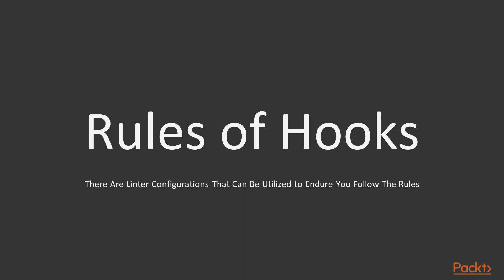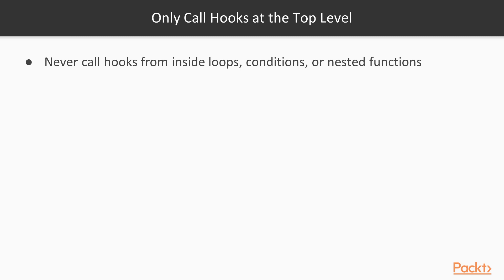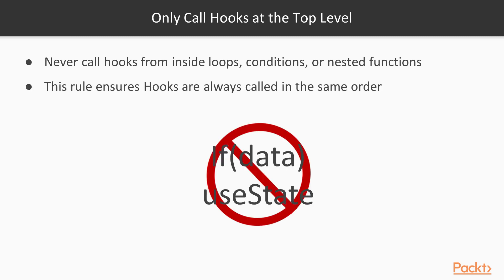Before we move on, let's discuss the two rules of using hooks. First, it's only call hooks at the top level. You never want to call hooks inside loops, conditions, or nested functions. That's because you want to make sure hooks are always called in the same order when a component renders. The React documentation states that this will allow their API to correctly preserve the state of hooks between multiple useState and useEffect calls.